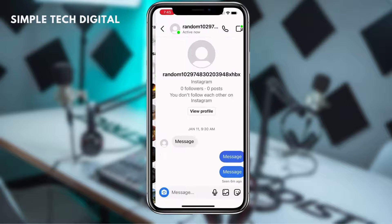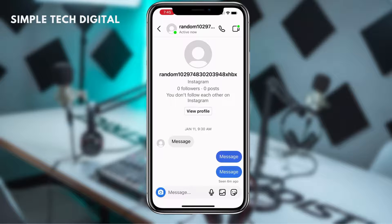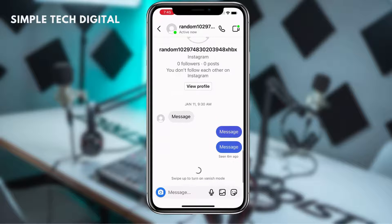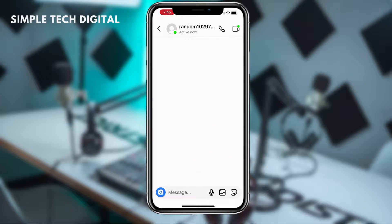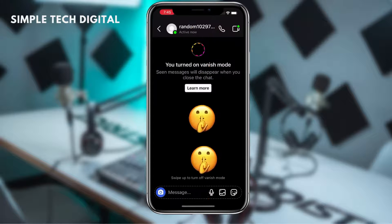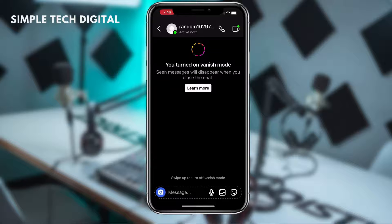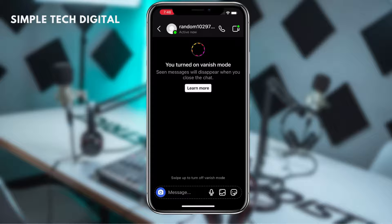To turn on Vanish Mode, all we have to do is swipe up, and that turns on Vanish Mode. As you can see at the top, Instagram says that you have turned on Vanish Mode, and that seen messages will disappear when you close the chat.